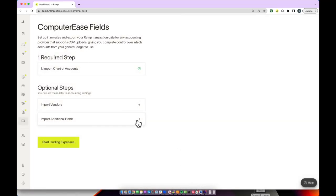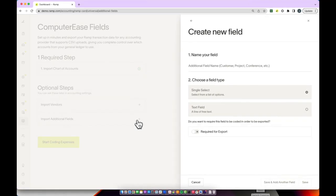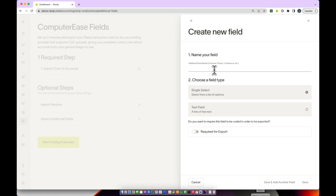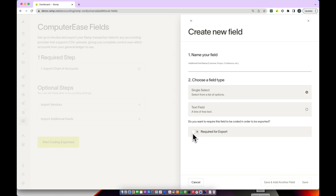Lastly, you're able to import additional fields. You'll start by naming your field and then you'll select if it's a single select field or a text field. These are going to be additional fields for coding purposes on the transaction level. If you would like to ensure that all transactions have this field filled out, you will select required for export. This means that no transactions are able to be exported unless these fields have values.